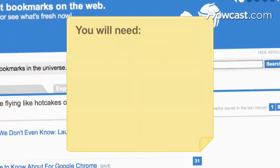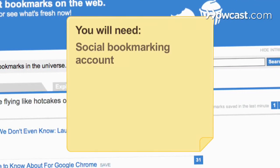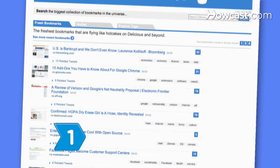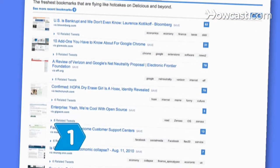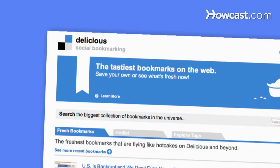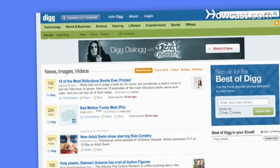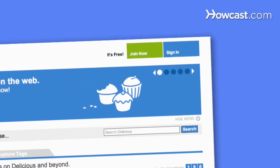You will need a Social Bookmarking Service account. Step 1: Choose a social bookmarking service, such as delicious.com or digg.com, and register as a new user.